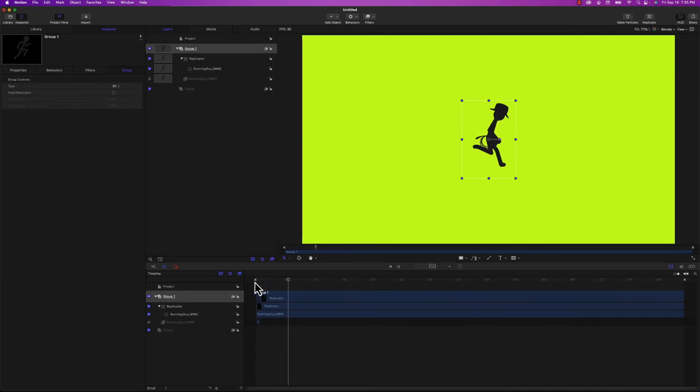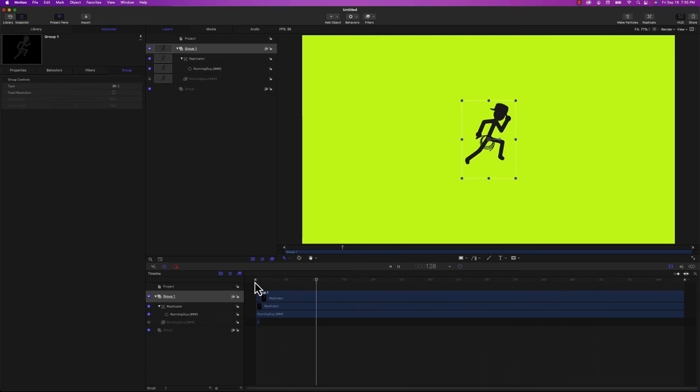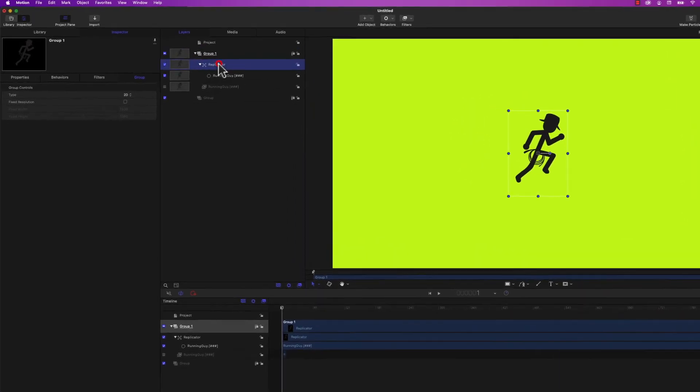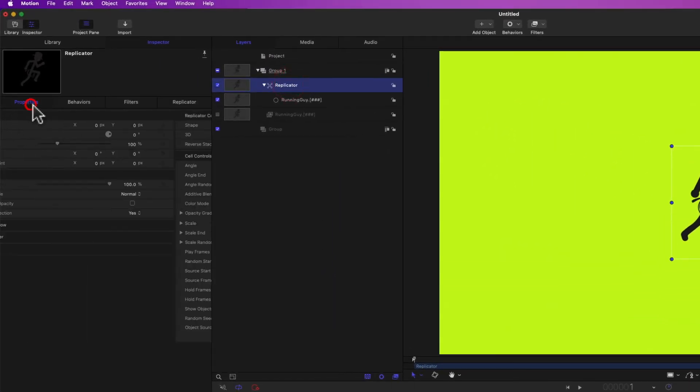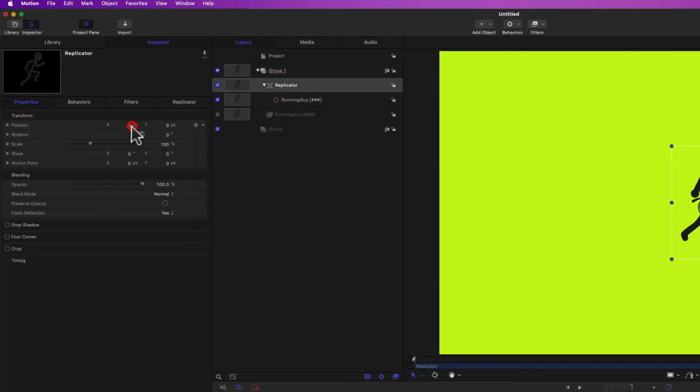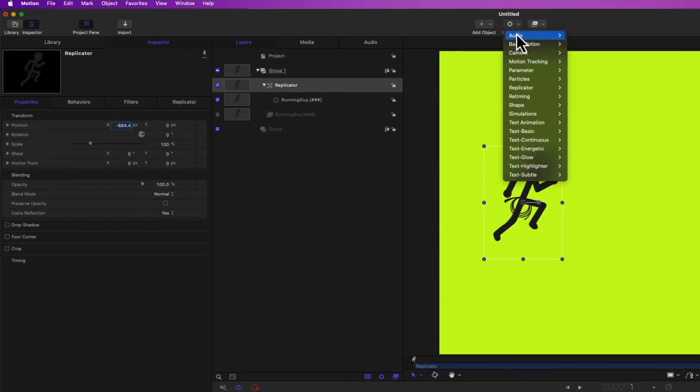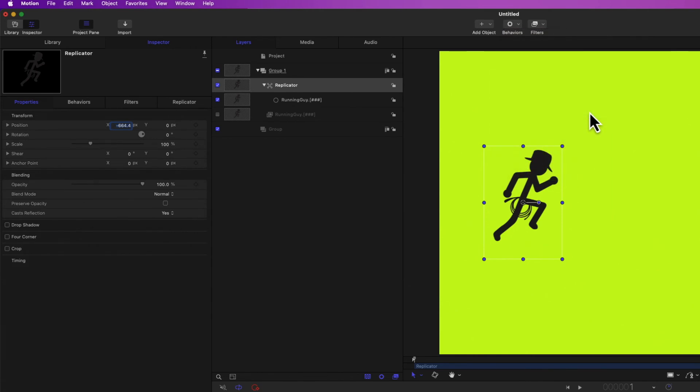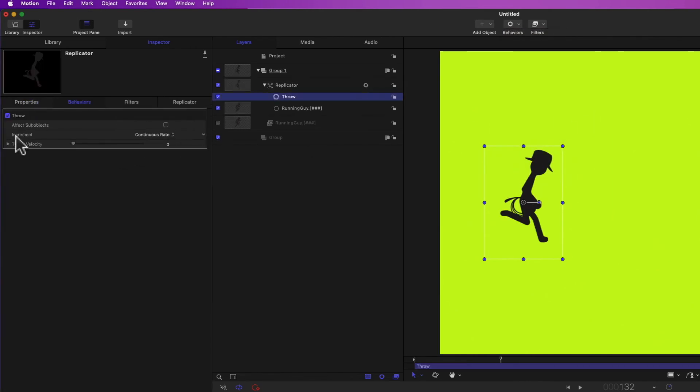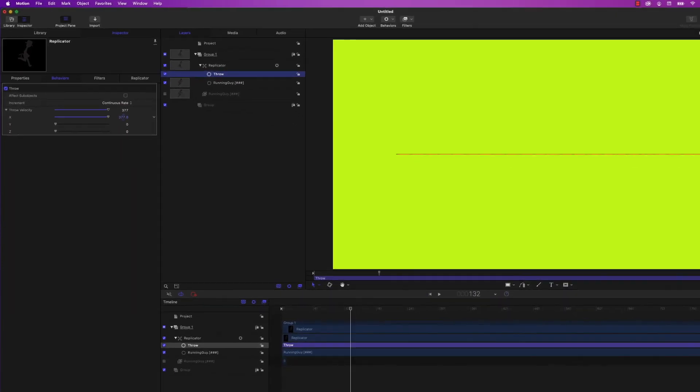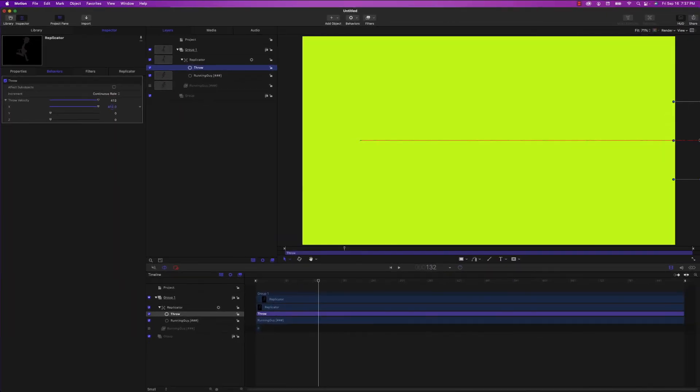Our little guy is running forever in Apple Motion, and we can actually make him move across the screen pretty easily. I'm just going to reposition him to the left. Quickly add a throw behavior. And I only want him to move in the X velocity. So I'm going to adjust that to say 350 or around there. That's close enough.